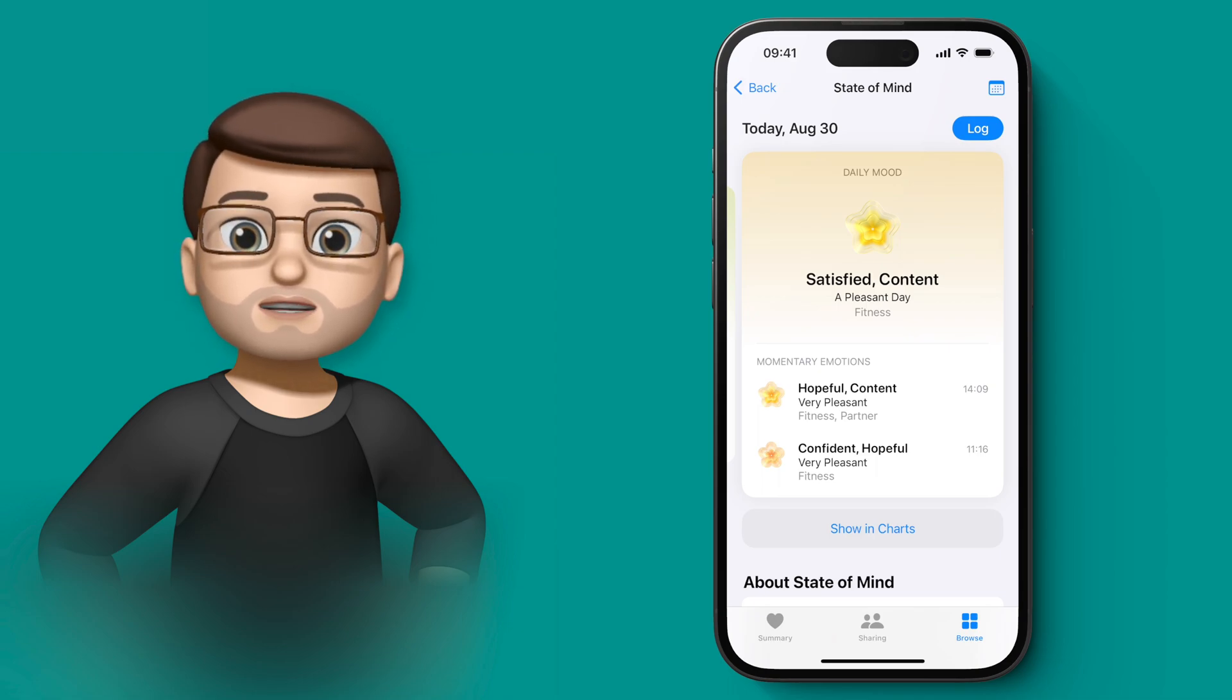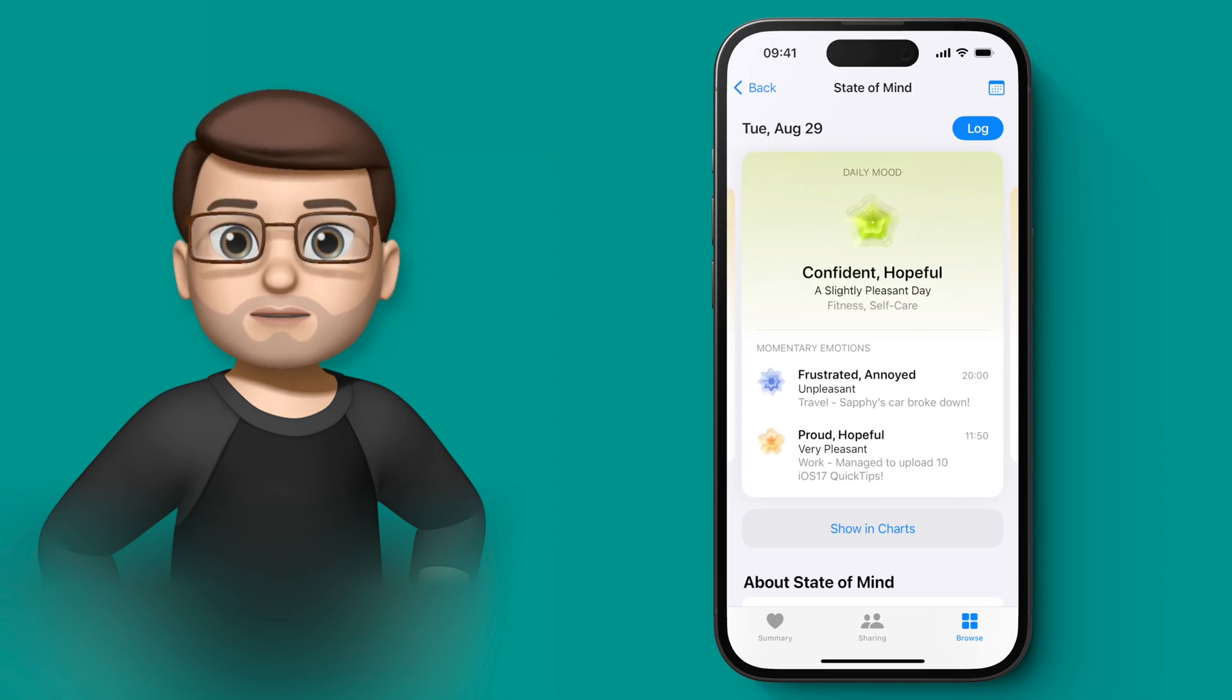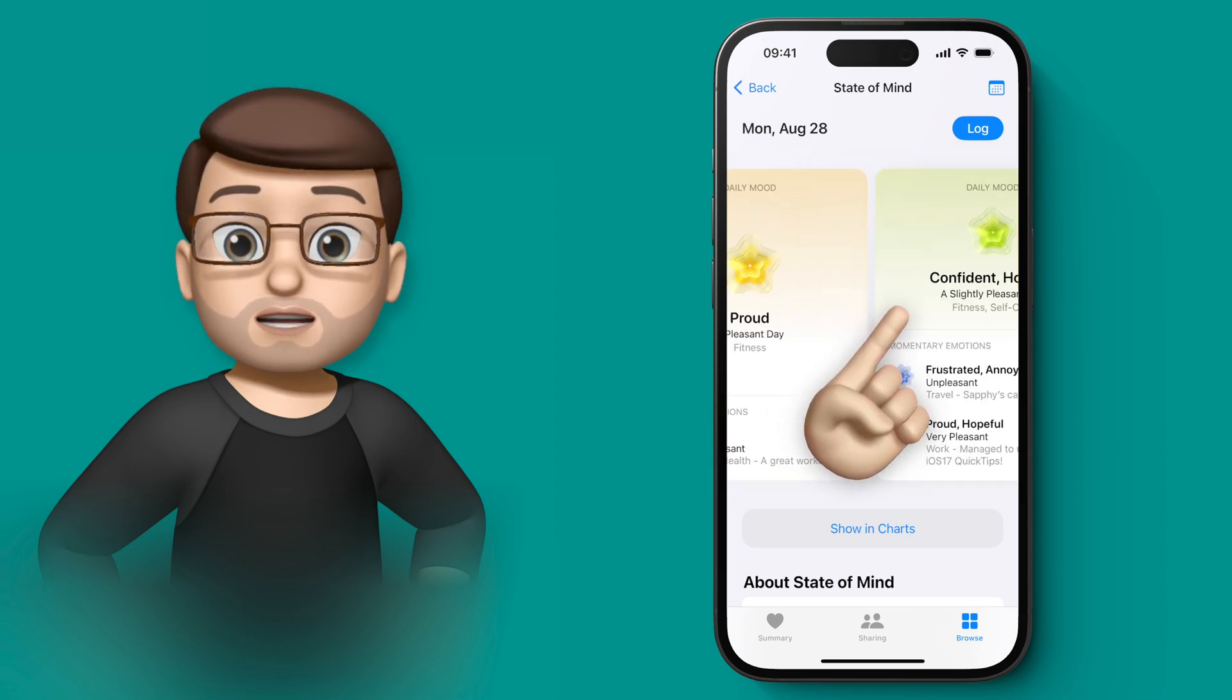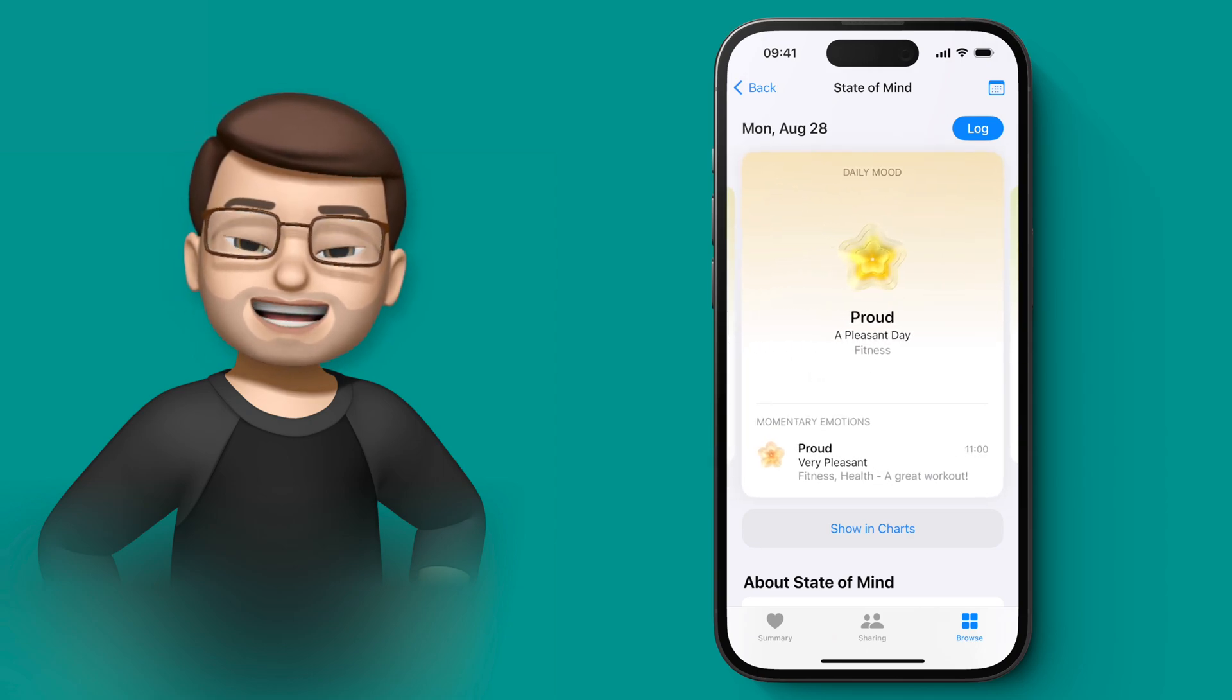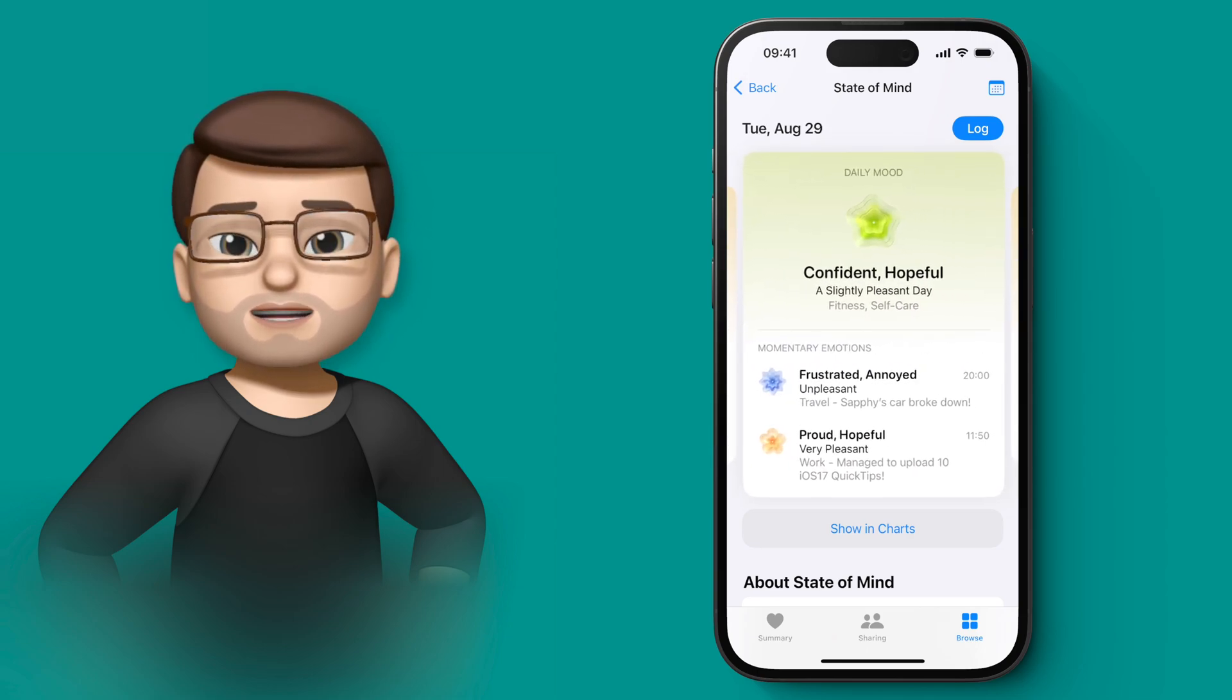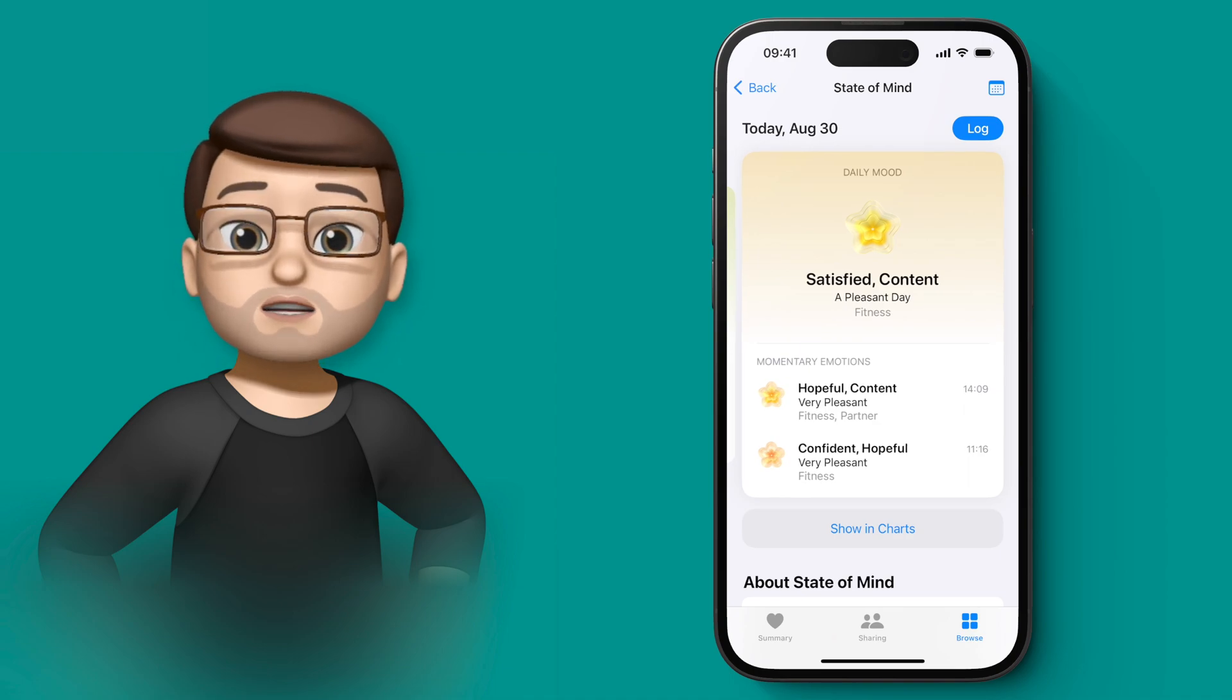But what you can do is you can swipe sideways, and you can see over time how your mood and emotions have changed. Now, viewing it day by day is perhaps interesting, but it doesn't really show me much information that's usable.